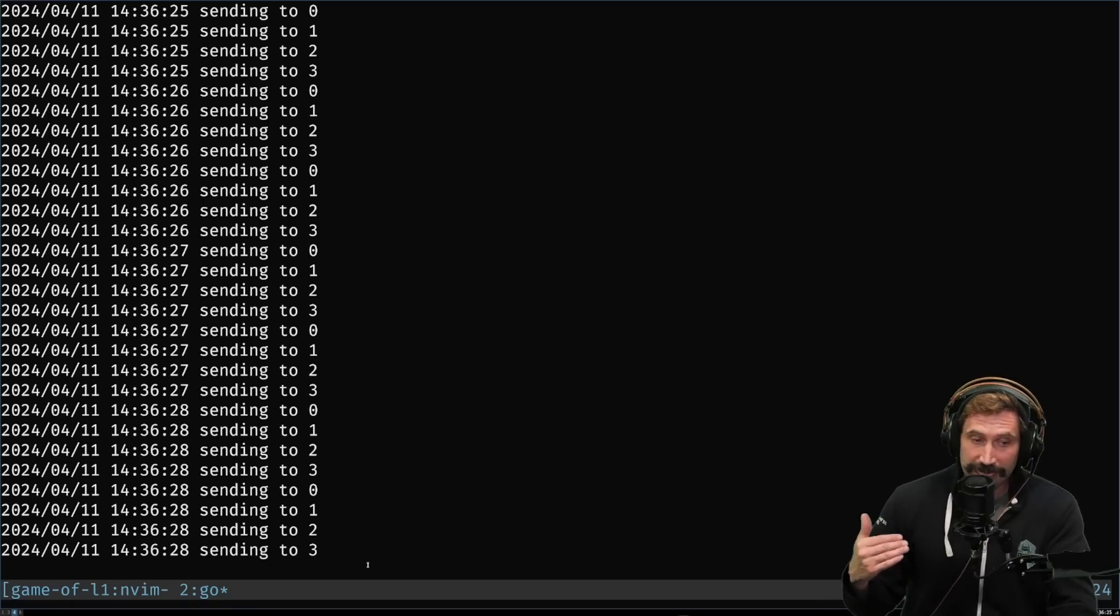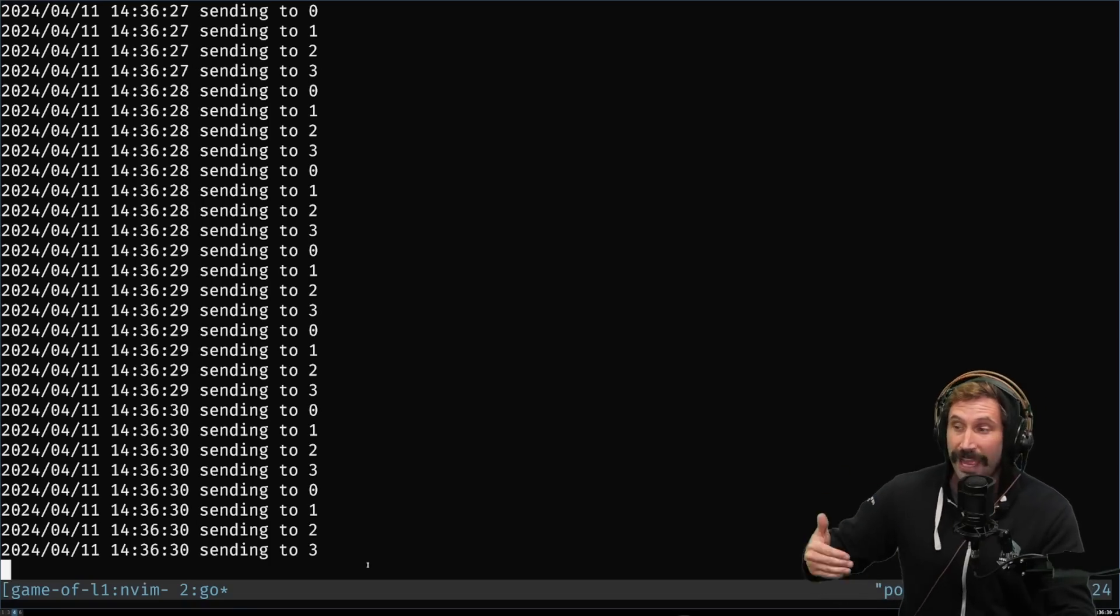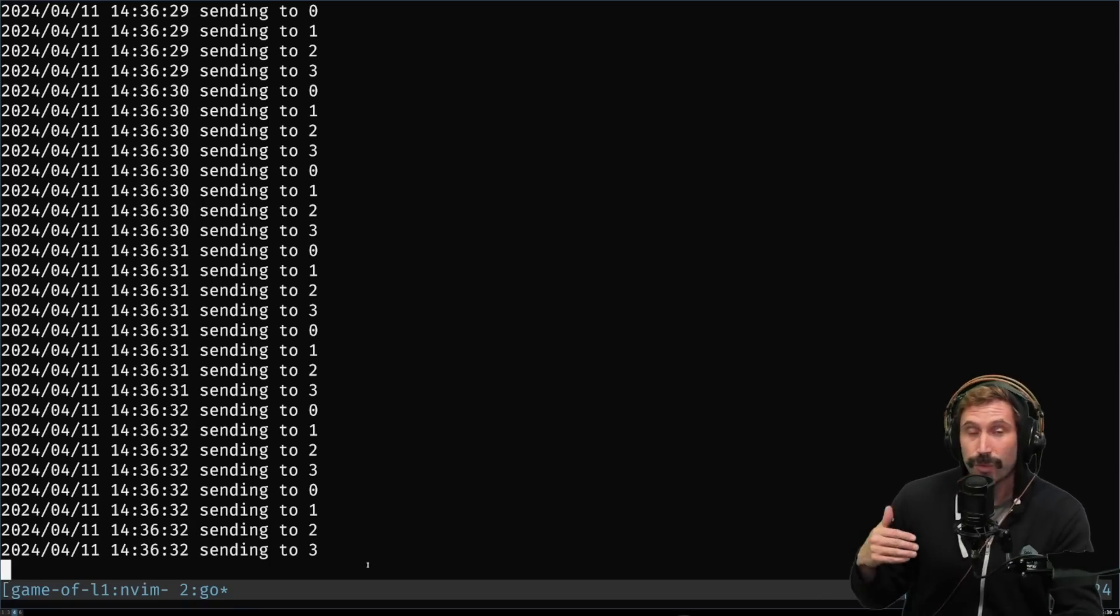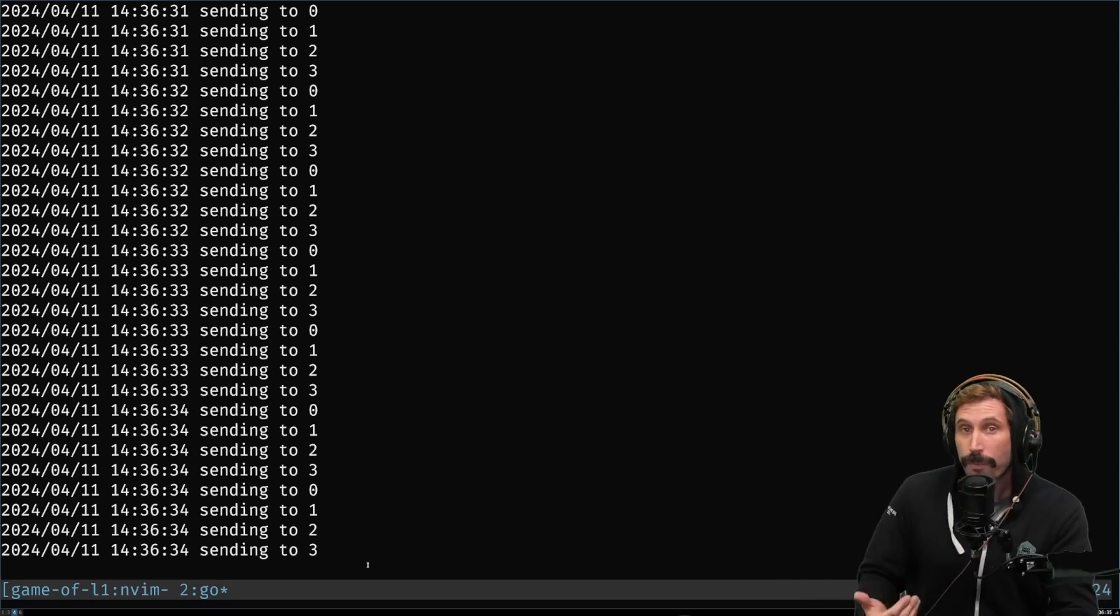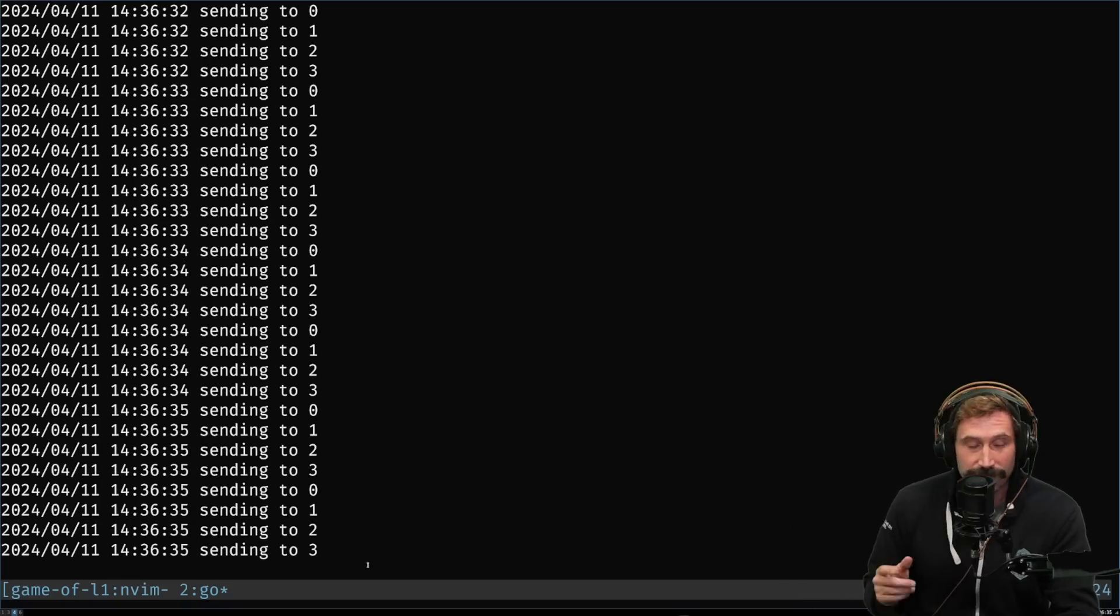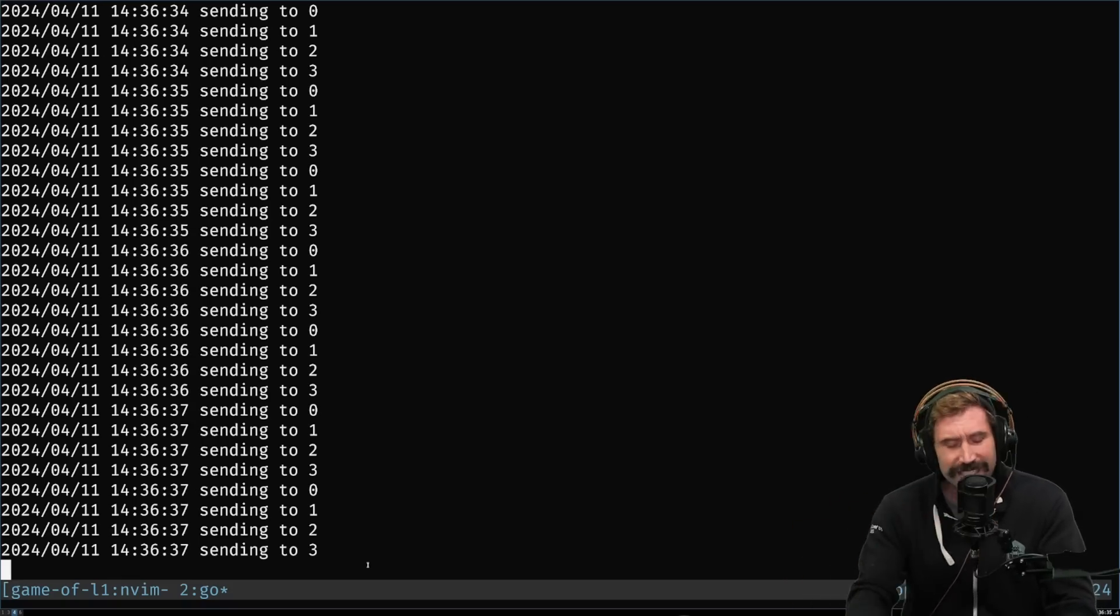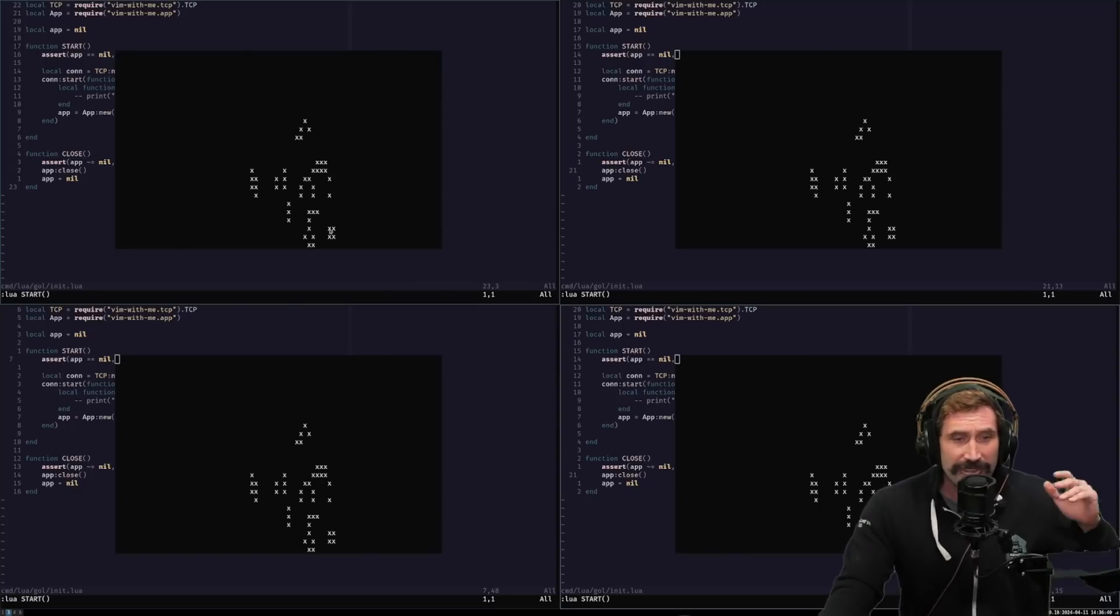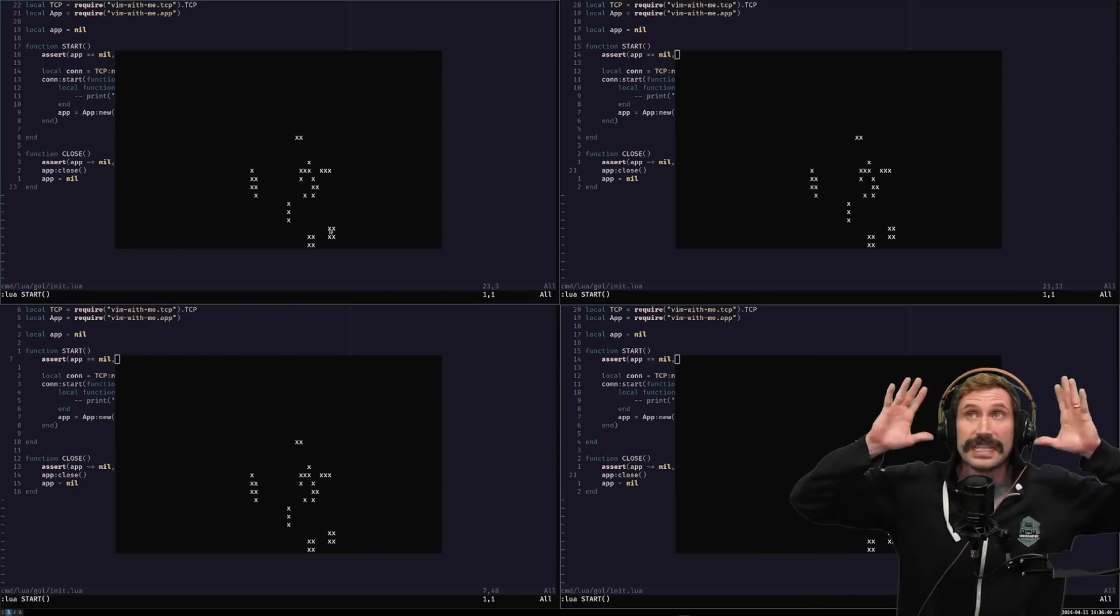This is absolutely fantastic. This is going to allow me to be able to have 4,000 clients connected to a single server where we all play a game of tower defense together. But here's the best part. This is currently all in black and white. And so, the future of this project, the next big hurdle I have to come up with is how do I send colors down to NeoVim?